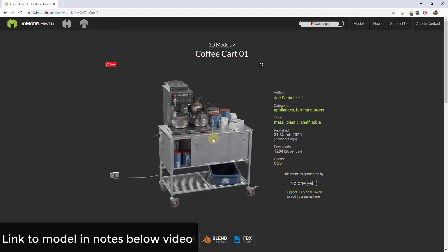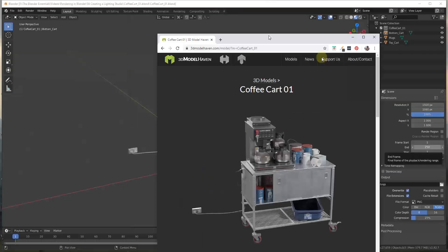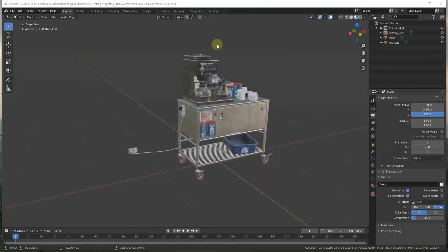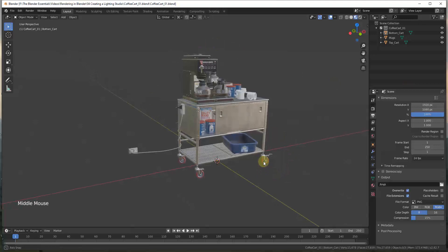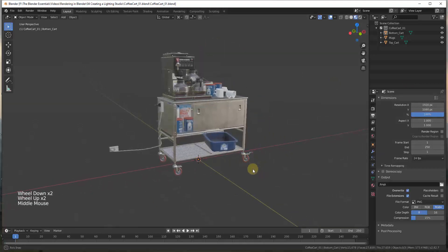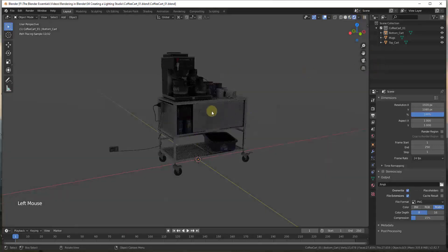I will link to that in the notes down below. In this video I wanted to talk about how you can set up a studio for lighting different objects, because right now if we look at this object and we render it there's nothing in here — no lighting or anything like that — so everything looks really dim.